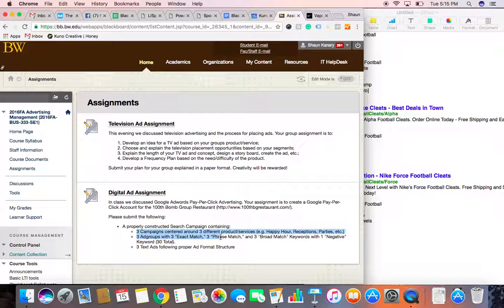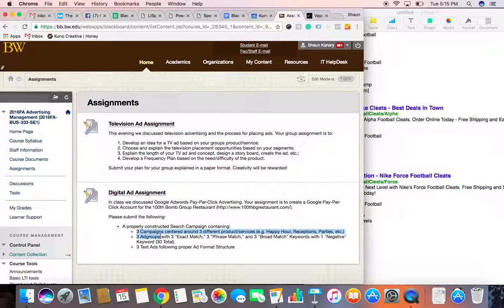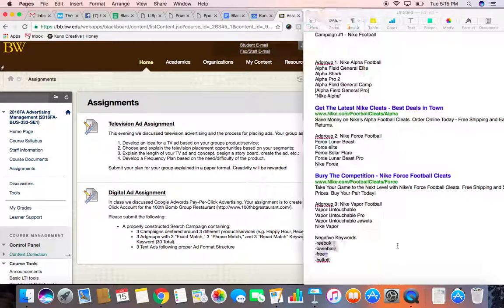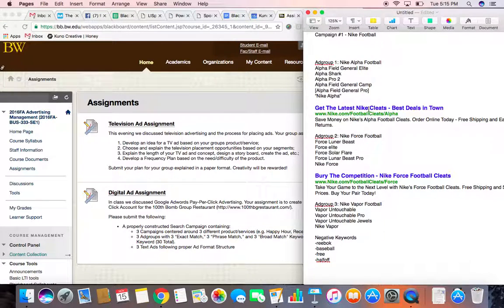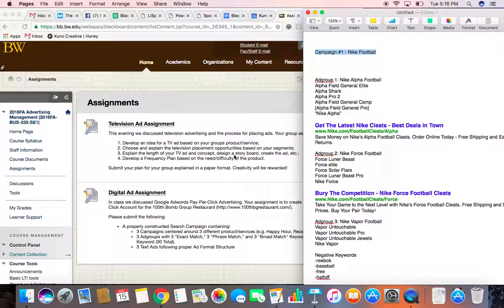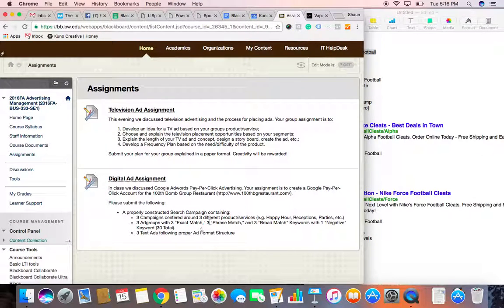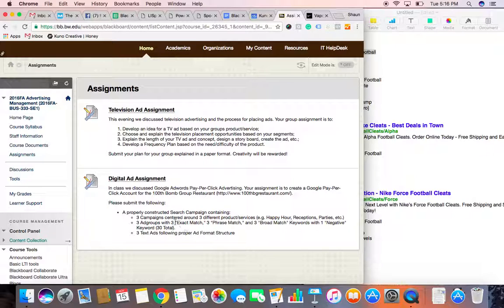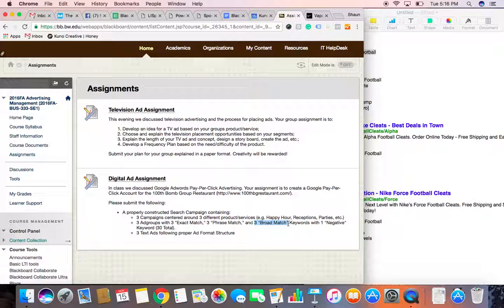Three campaigns centered around three different products or services. And within those three campaigns, each, you have to have a list of keywords or three individual ad groups. So, again, like our Nike football one, we have three individual ad groups within this campaign. So, I want you to create three campaigns and three ad groups. And within those three ad groups, I want you to have 10 keywords each, three exact match keywords, three phrase match keywords, and three broad match keywords with one negative keyword. So, a total of 30 keywords.